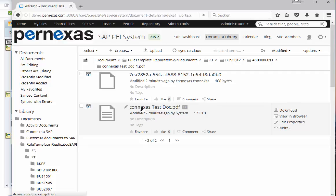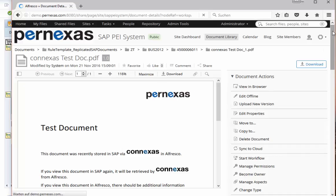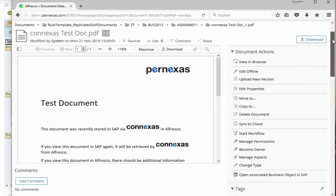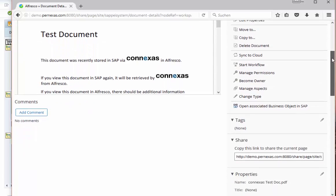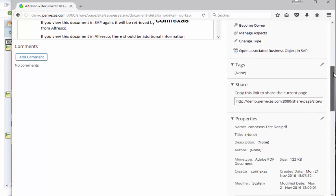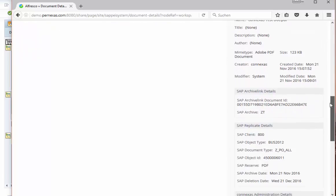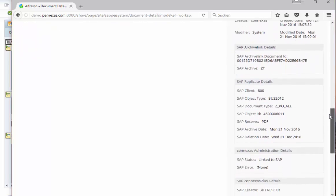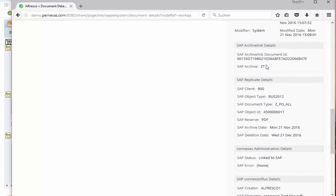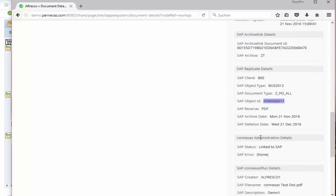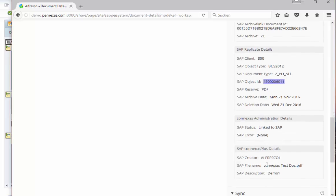If we check the PDF for example then we get a preview of the document and we have here many actions available but more important for me now is that we also have this metadata replicated. So this is standard SAP archive link information. We see here all information that we typed in. Then of course our purchase order also the deletion date. So you replicate also this information. So all is available on the Alfresco site.